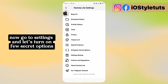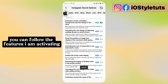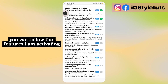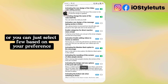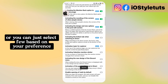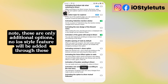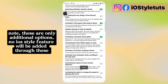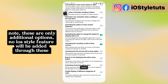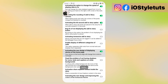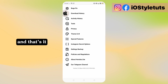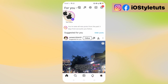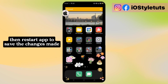Now go to Settings and let's turn on View Secret Options. You can follow the features I am activating, or you can just select based on your preference. Note: these are only the additional options — no iOS style feature will be added through these. And that's it! Restart the app and save the changes made.